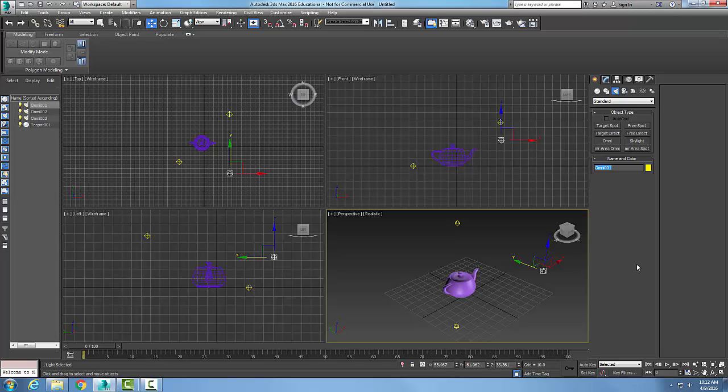So I might say this is my front, I might call this something, even if it's a simple scene, front primary. And I hit an enter and I can change the color of these lights if needed.